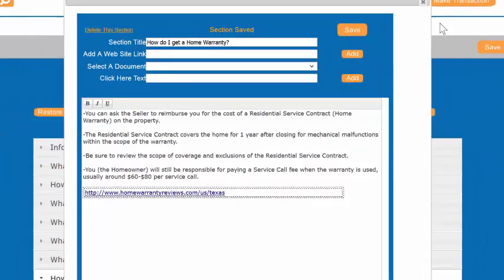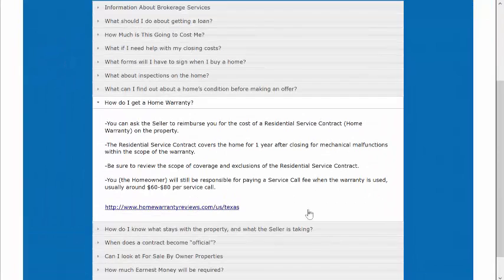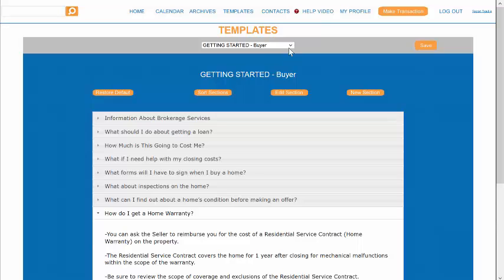Now anytime you or your client looks at this Milestone section, they will have a handy link to the website that you copied.